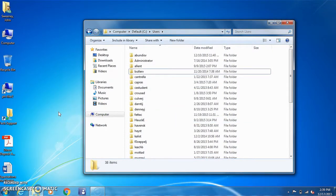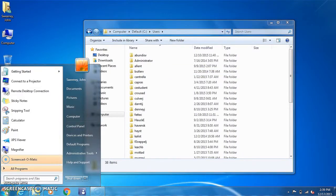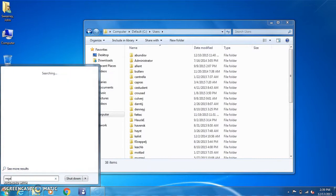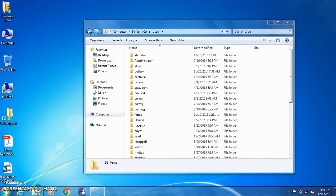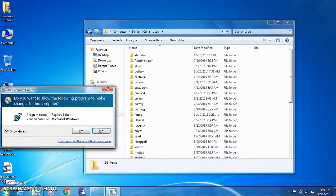From there you'll want to open up the registry. To do that, select computer, type in RegEdit and hit enter.